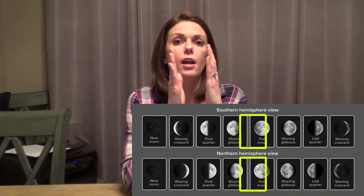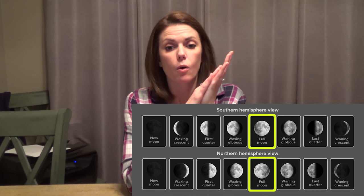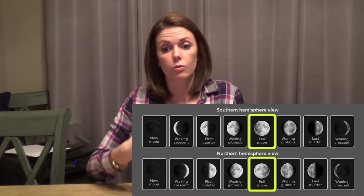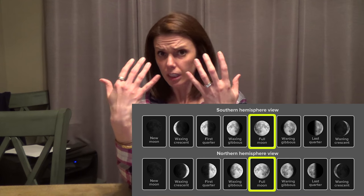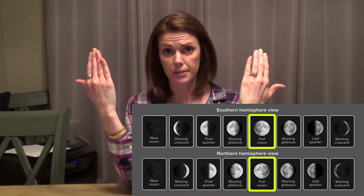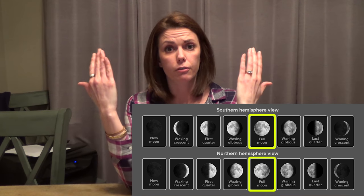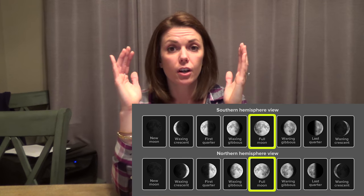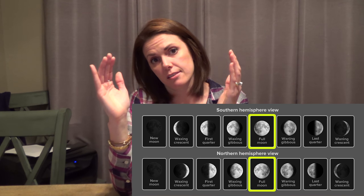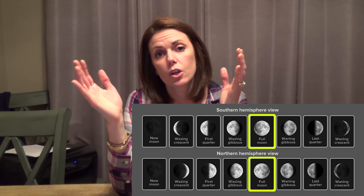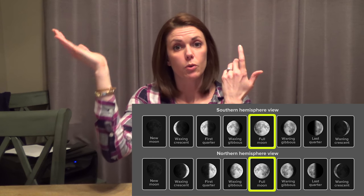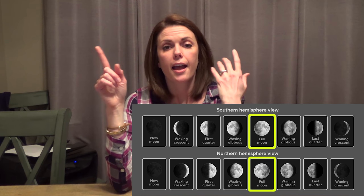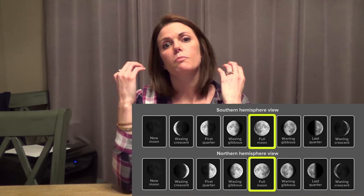Then you move on to the full moon. The full moon is when the earth is between the moon and the sun, and you see that entire lit-up side — that's why we call it a full moon. It is opposite the sun at this point, so when the sun rises the moon sets, and when the sun sets the moon rises. The full moon is your brightest moon.